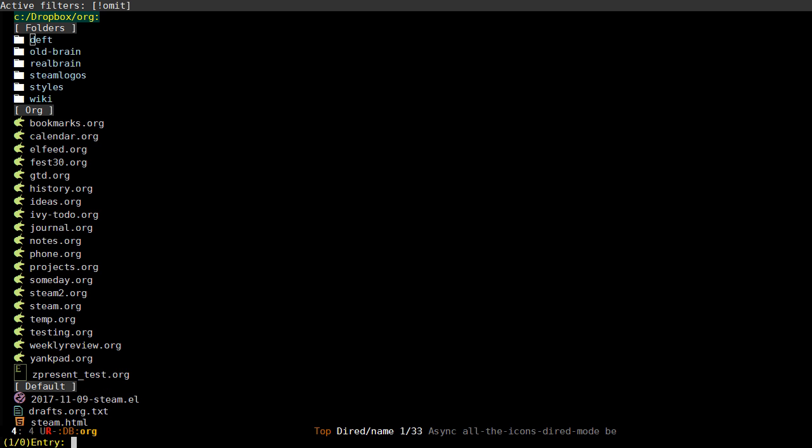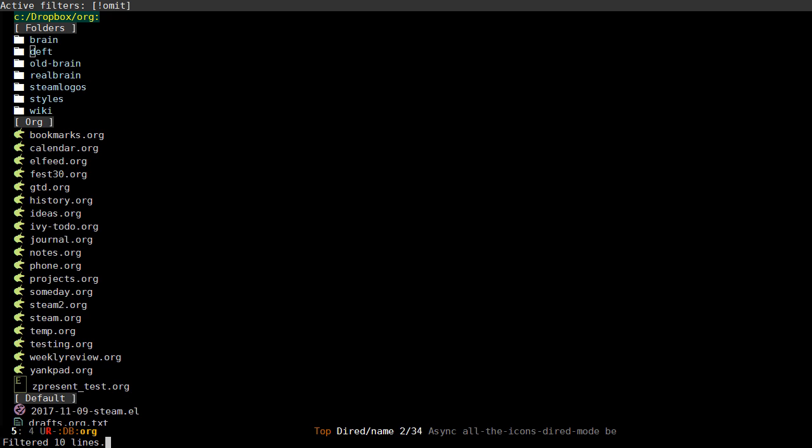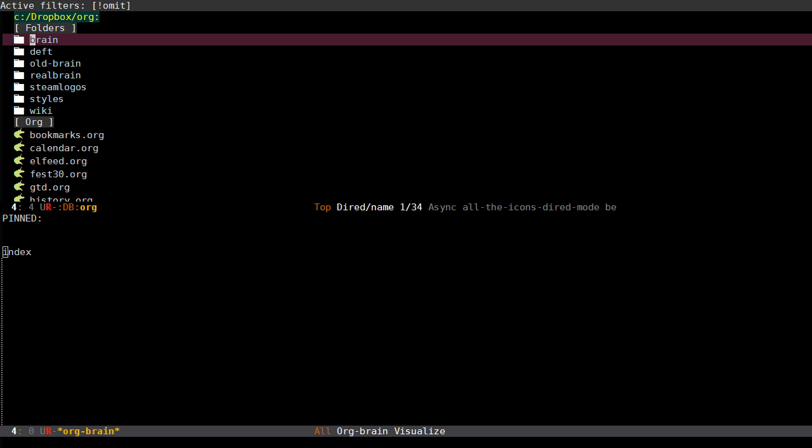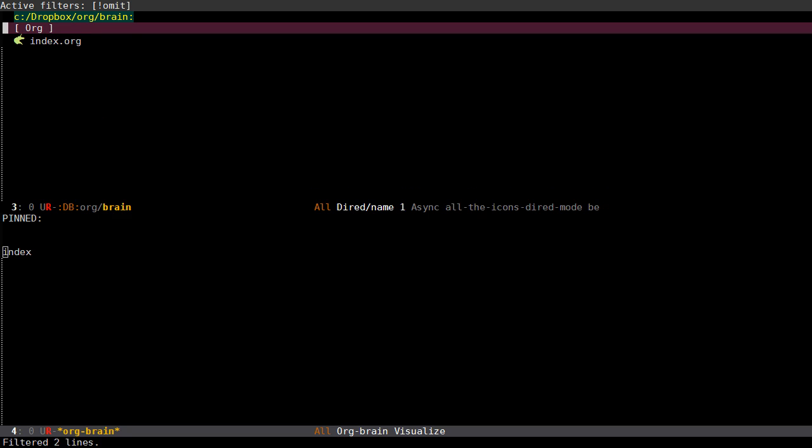The most common one being orgbrain visualize, which is used to show you a zoomed in view of the mind map on a specific entry. Right now I don't have any entries, but I can create one by typing index. You can see now that the brain folder has already been created.